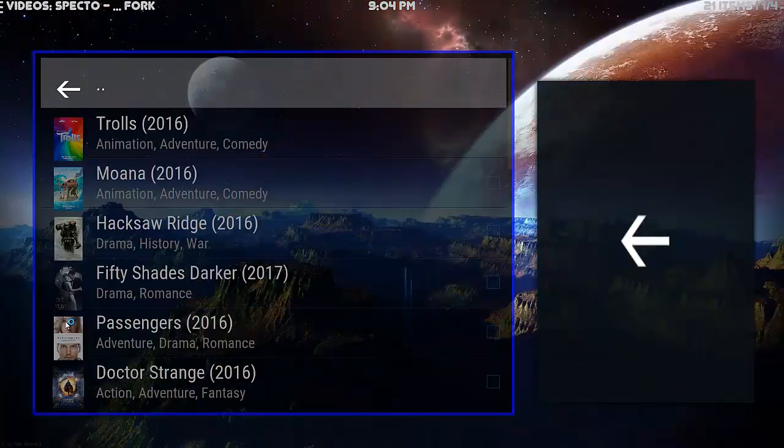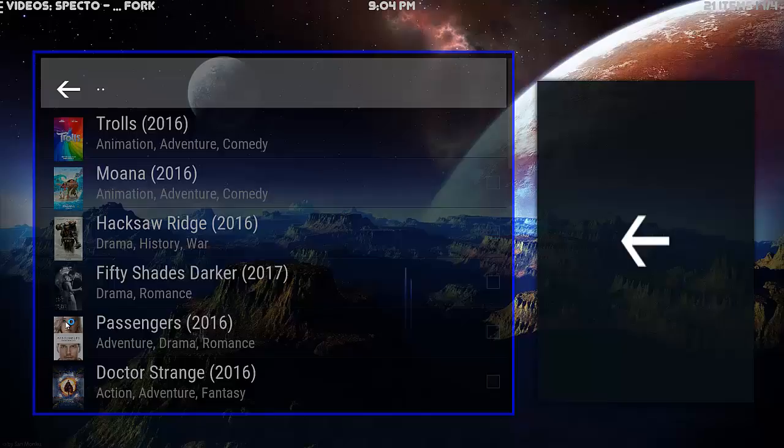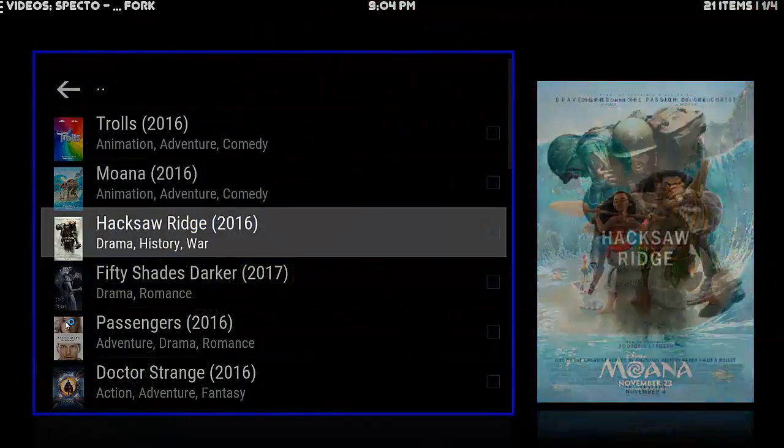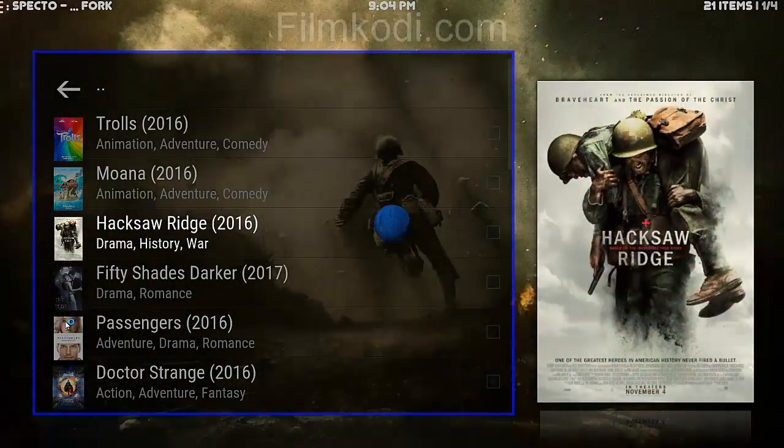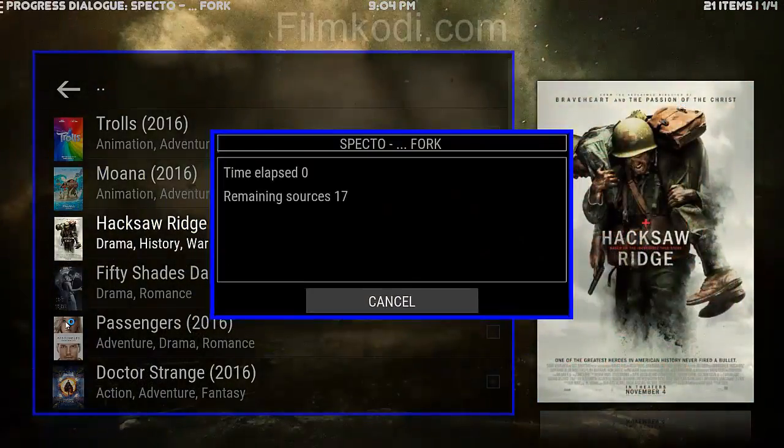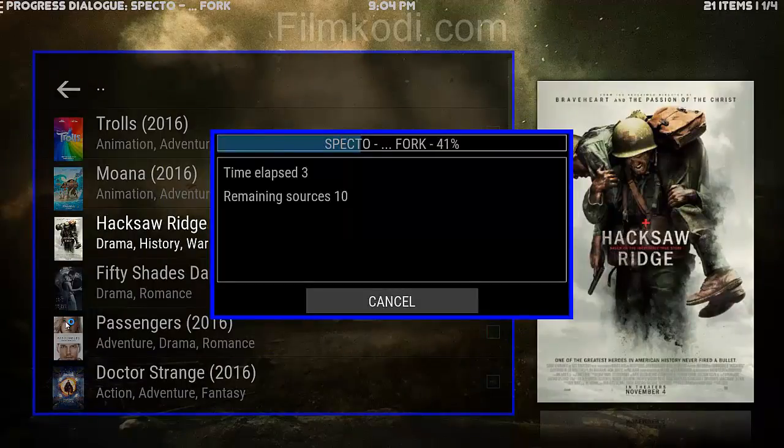We'll go to something which isn't in the cinemas so it's not going to be cam quality. I'll just select this one.